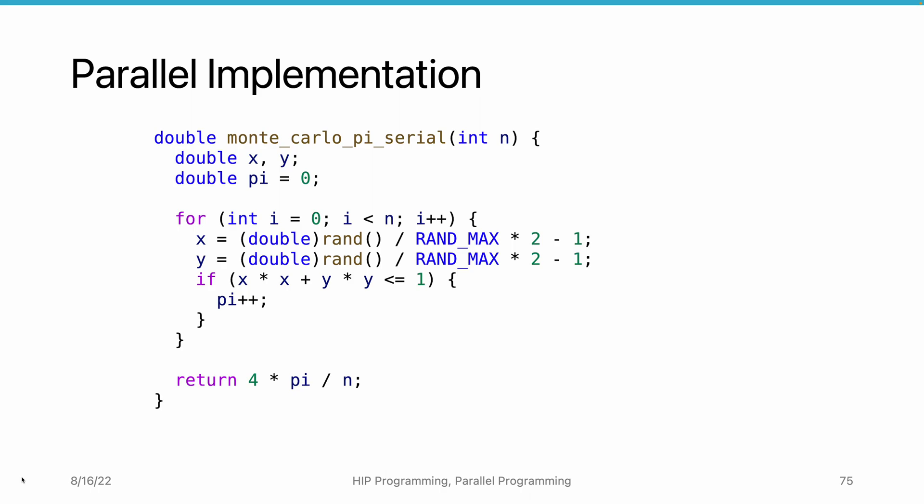It uses the variable pi to serve as the counter that counts the number of points inside the circle. When calculating the distance, we do not really need to get the square root since we only care if the distance is greater than 1 or not.